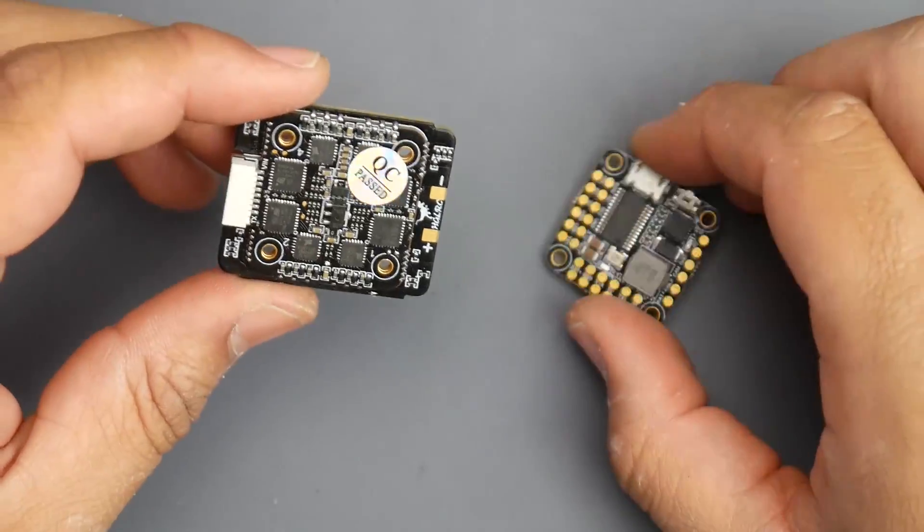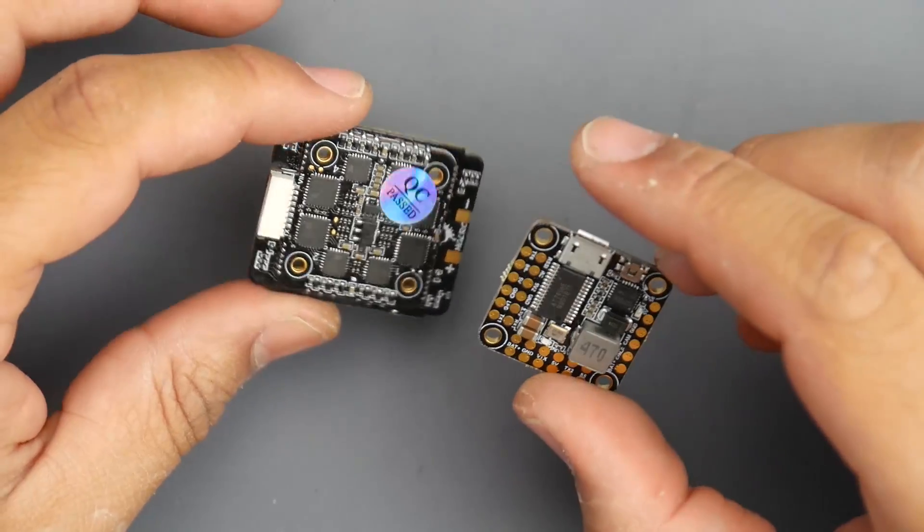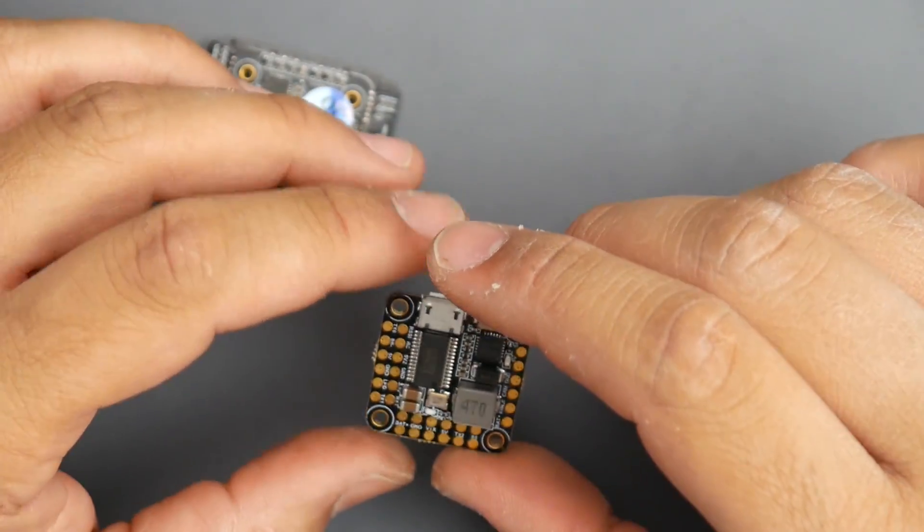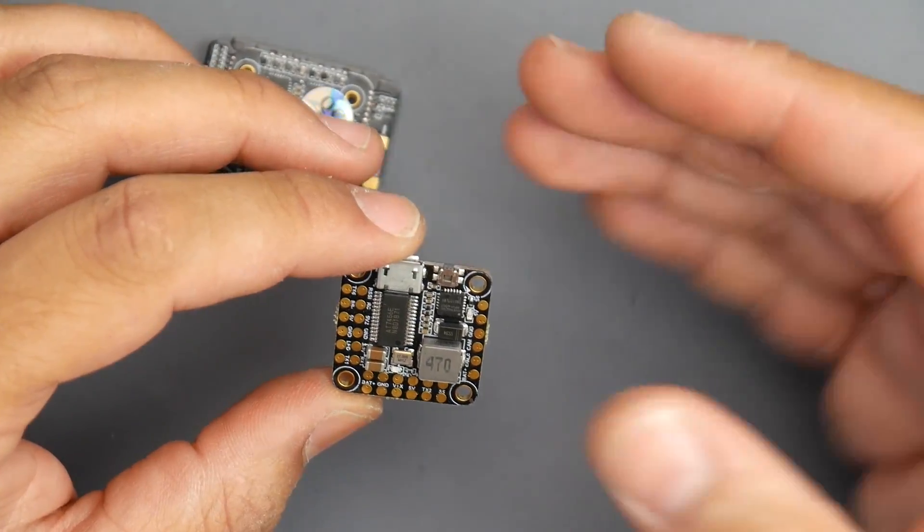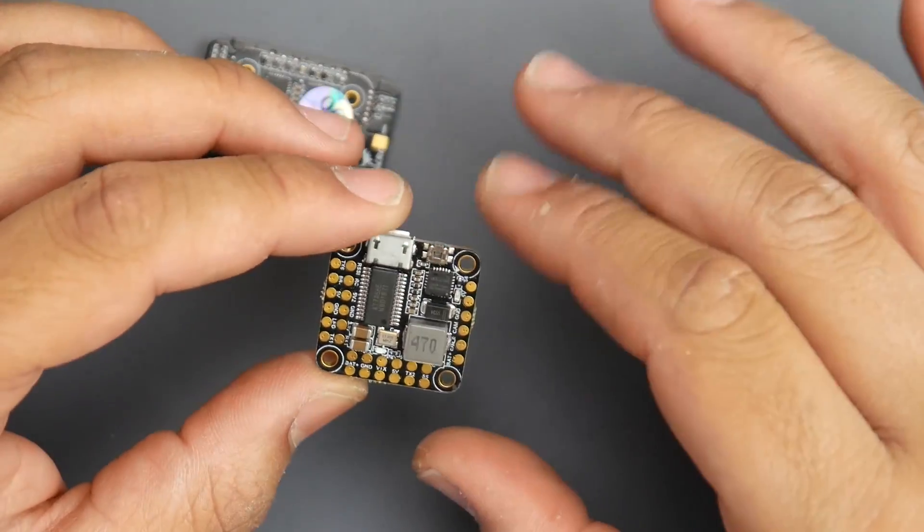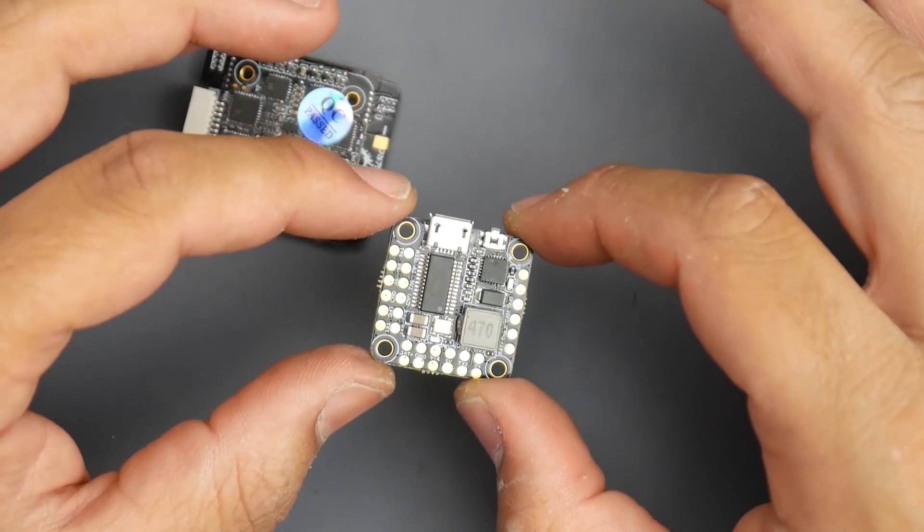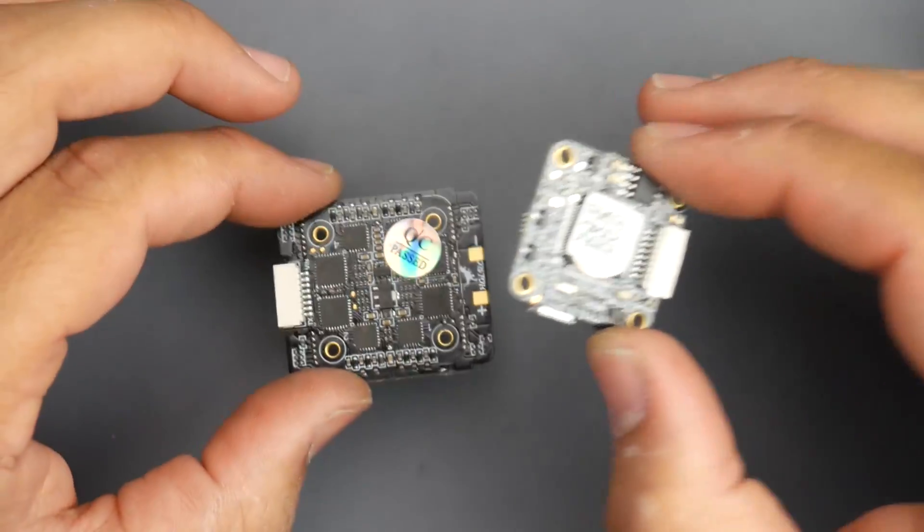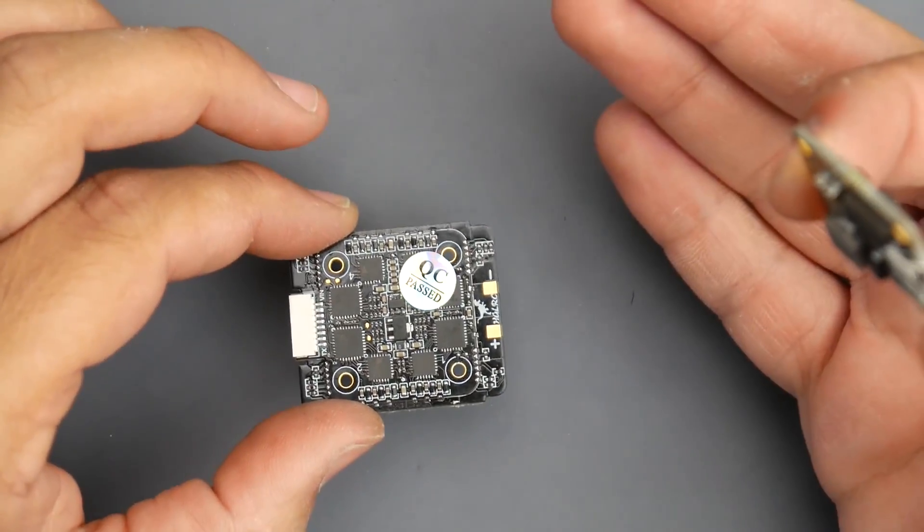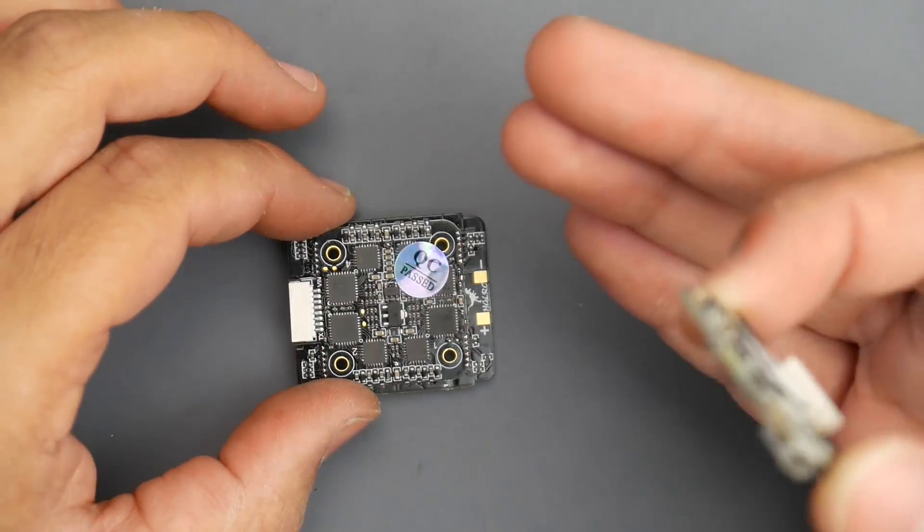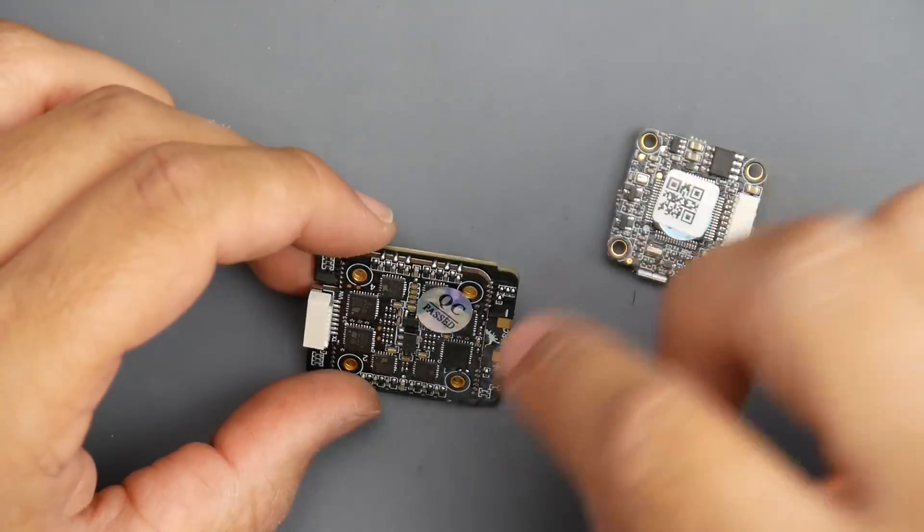We also have the flight controller here. It's just an F4 flight controller, nothing really special about it. It's really tiny but I do like the size of the pads here, you have quite a lot of pads.